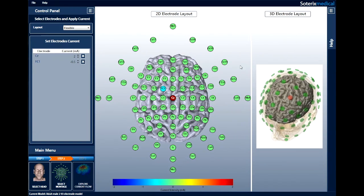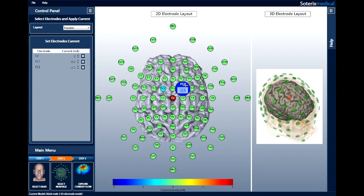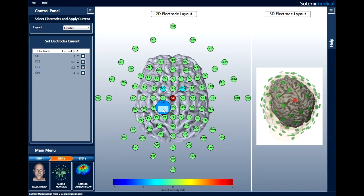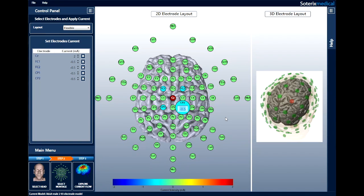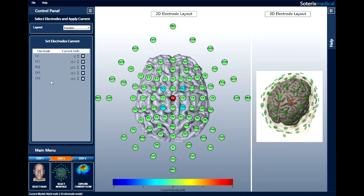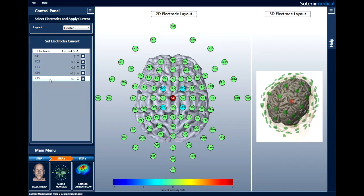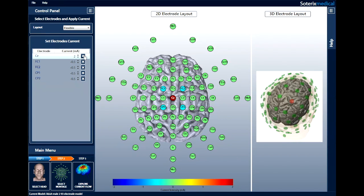Let's select FC2 and CP1 and enter negative 0.5 mA through each of them. Now, select the fourth and final outer electrode. Let's choose CP2. You will also notice that HDXplore automatically enters the amount of current with correct polarity in its final return electrode. This is because the total current in has to equal the total current out due to current conservation.